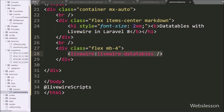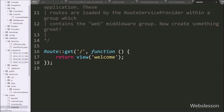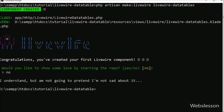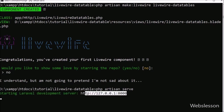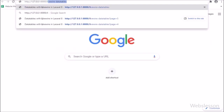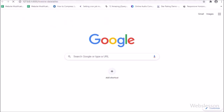Now we set the route. We open routes/web.php and from the slash character we write the LiveWire component name livewire-datatables, so the route is set. Then in the command prompt, we run php artisan serve, which starts the Laravel application and provides the base URL. In the browser, we type the base URL slash livewire-datatables and the data is loaded in the LiveWire DataTables on the web page.